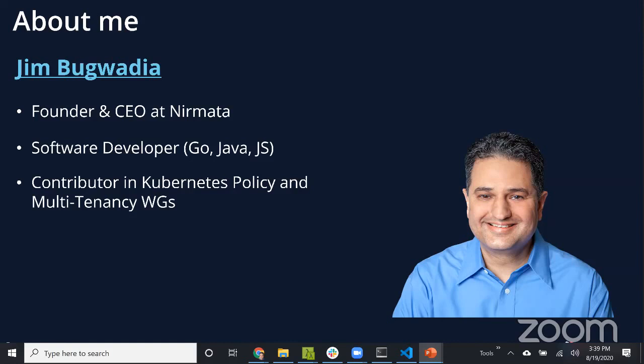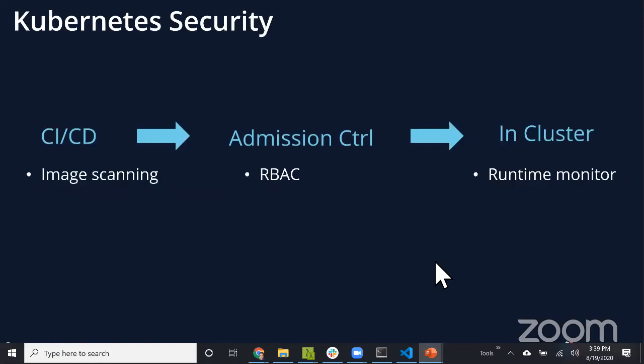Quick introduction to myself. I'm Jim Bugwadia, co-founder and CEO at Nirmata. I've been working with Kubernetes for the past four years or so. Lately I've been contributing most in the policy working group and the multi-tenancy working group. Reach out on those communities - there's a lot of interesting things going on.